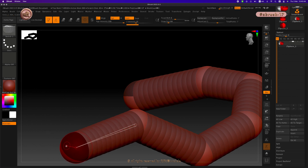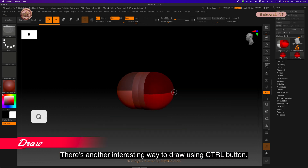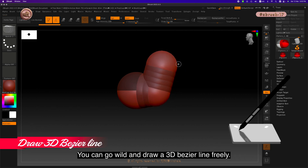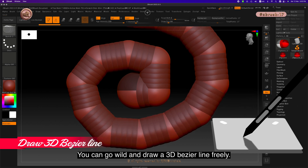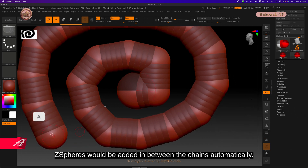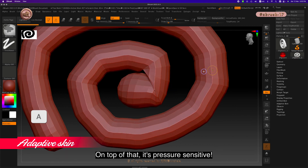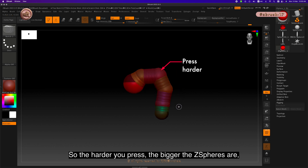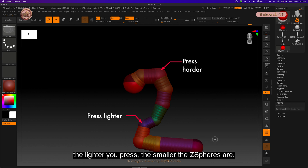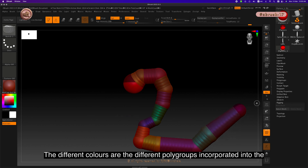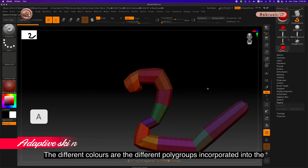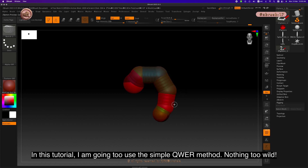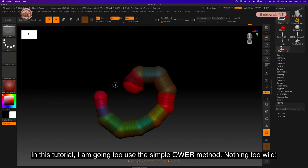There's another interesting way to draw using the control button. Draw out a single Z sphere, then press Ctrl three times without lifting your pen. You can draw a 3D bezier line freely — Z spheres will be added in between the chains automatically. On top of that, it's pressure sensitive: the harder you press, the bigger the Z spheres; the lighter you press, the smaller they are. The different colors are different polygroups incorporated into the Z sphere chains after each change of size. In this tutorial, I'm going to use the simple QWER method.